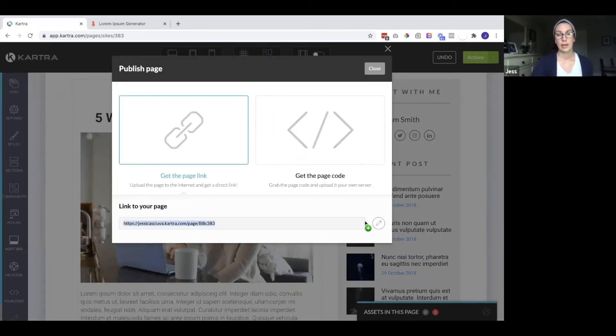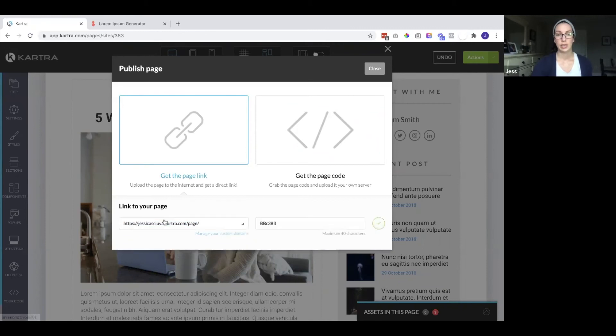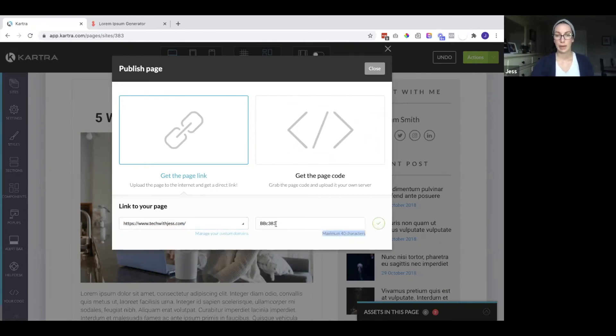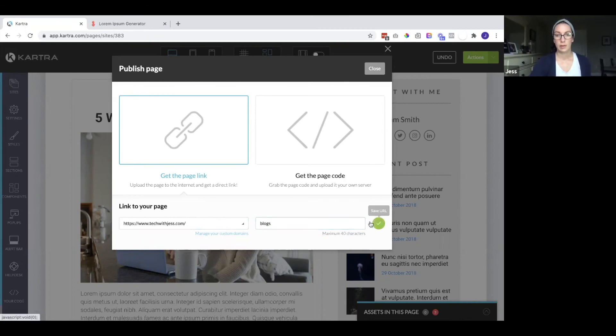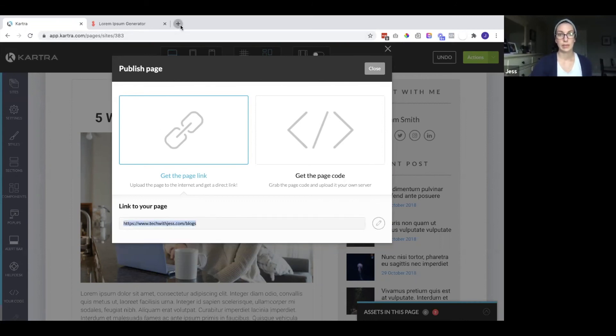And again, we can change this to my custom domain. And let's grab this link and take a view.